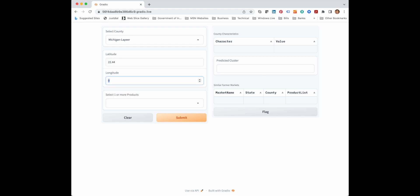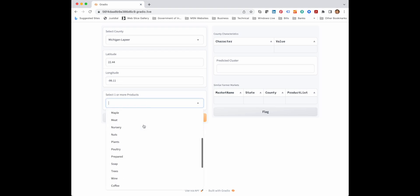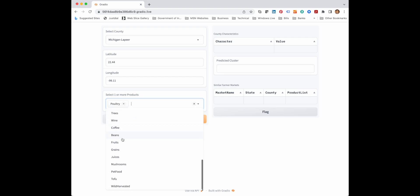Then we need to provide the latitude and longitude of the location where we want to set up the farmer market. I am providing some arbitrary values, but the actual latitude and longitude can be provided.